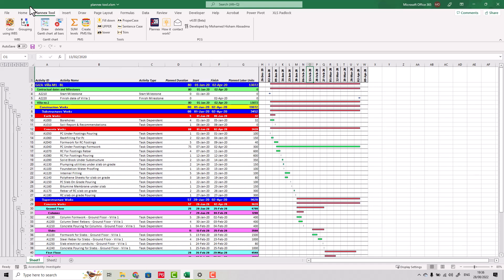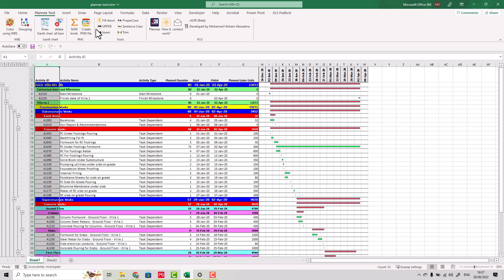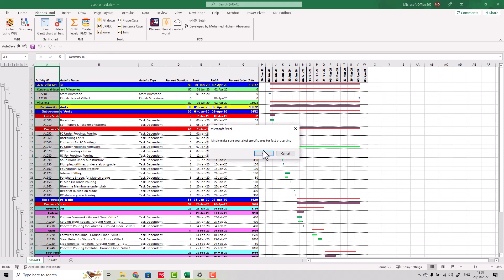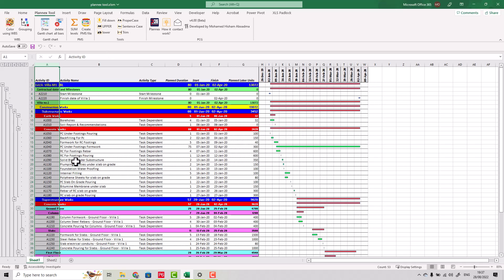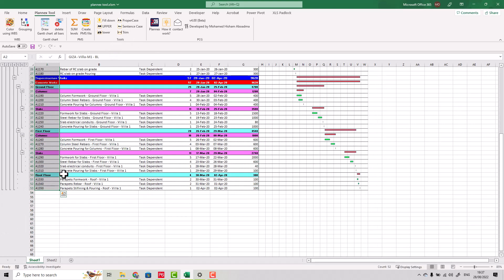Now let me talk about the text tools. For example, if you have spaces and need to trim them — before, you would have to make a new column, write a formula, and apply it. But now, with just one click on Trim, it will be done. You will get a message because if you select the entire column, the tool will try to trim all cells to the end. It is better to select only the range you want to trim, then click Trim.